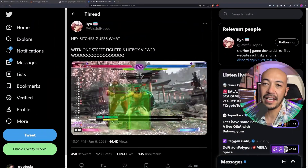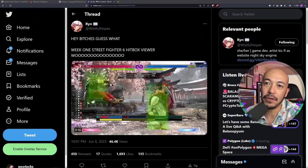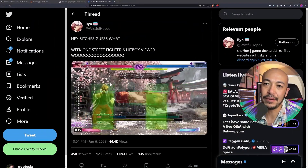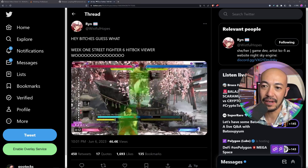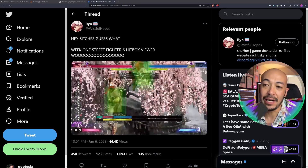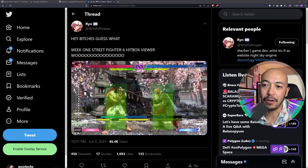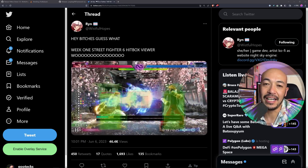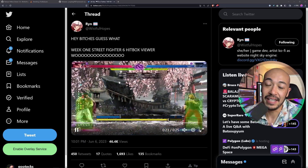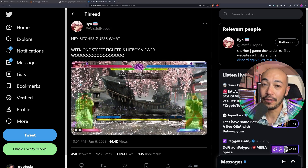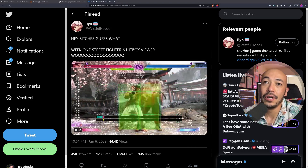Late last night on Twitter, Wistful Hopes announced that the hitbox viewer is now available. Shoutouts to her for all the hard work. I'm sure this was a mission to do, but thanks for putting it out there for all of us to use.